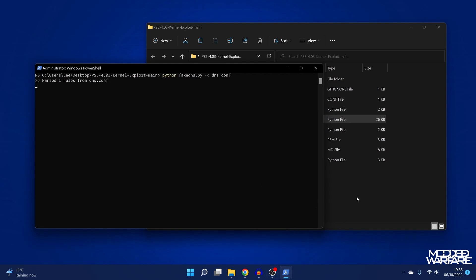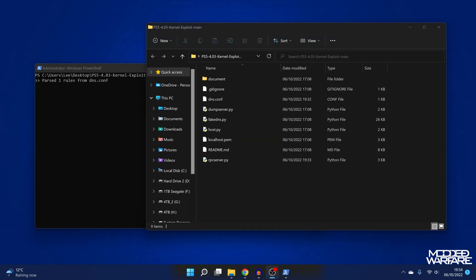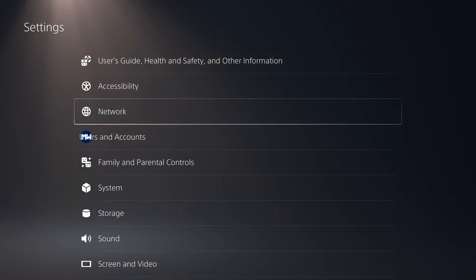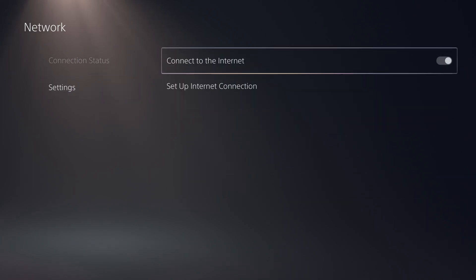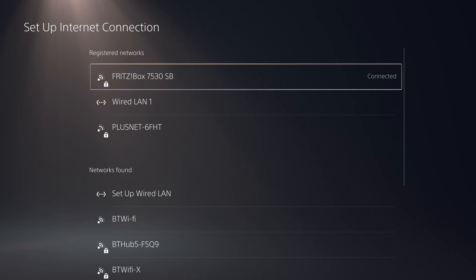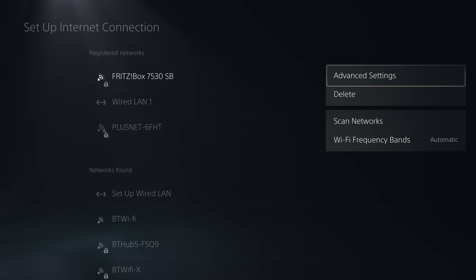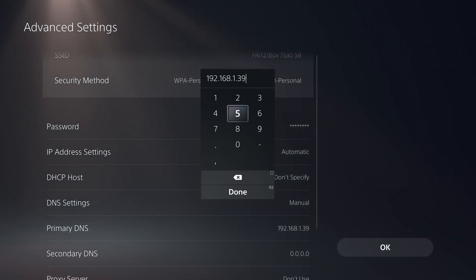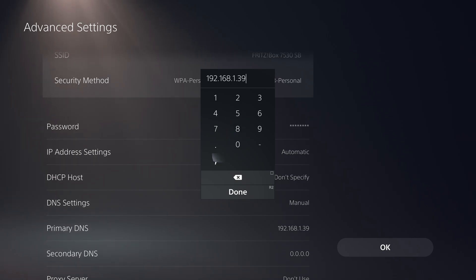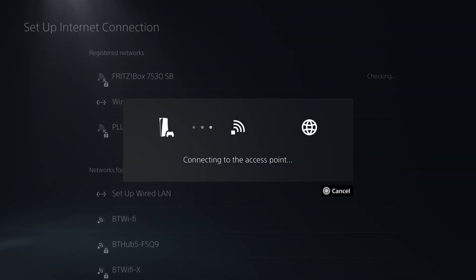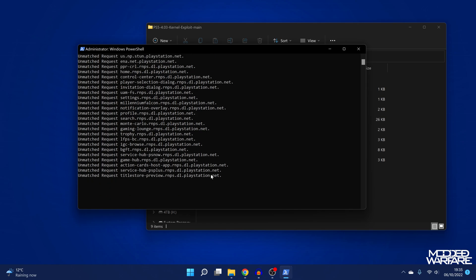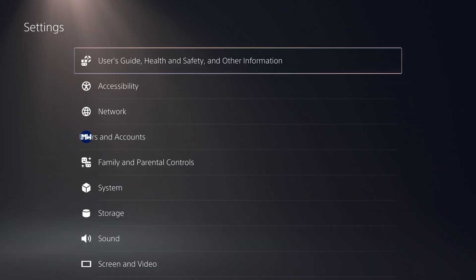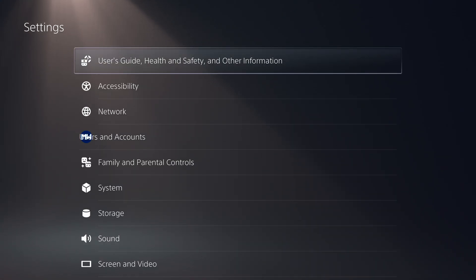Now we're basically all set up to load the actual exploit. Switch over to the PS5 and go into network settings, set up an internet connection, select your Wi-Fi or wired network, press the options button, and go to advanced settings. Go down to DNS settings and change it to manual DNS. For the primary DNS address, enter the IP address of your computer — in my case that's 192.168.1.39. Click OK and let it try to connect to the internet. You should start seeing DNS requests popping up on the fake DNS server, which means everything is set up correctly.